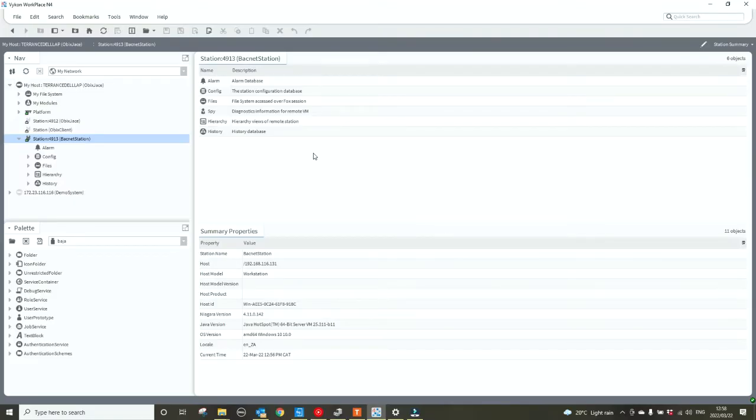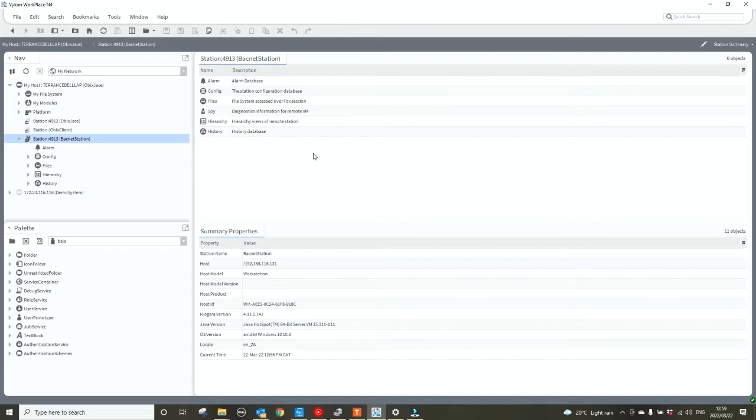Good day, Terence here from ACS technical support team. Today I'm going to create a BACnet station where we'll import some BACnet device and points. First of all, I've created a BACnet station, a blank station via the tools new station. I've copied it across to my platform and started the station, so I'm ready to add the BACnet network.